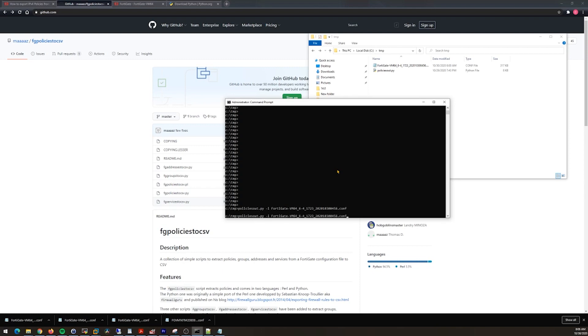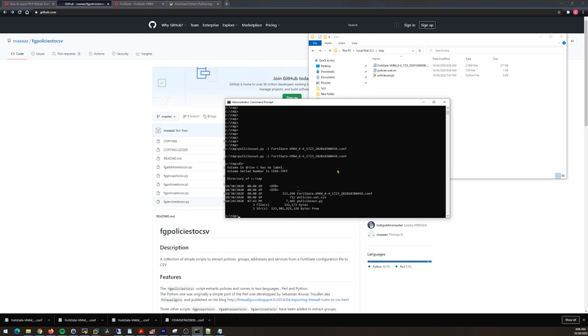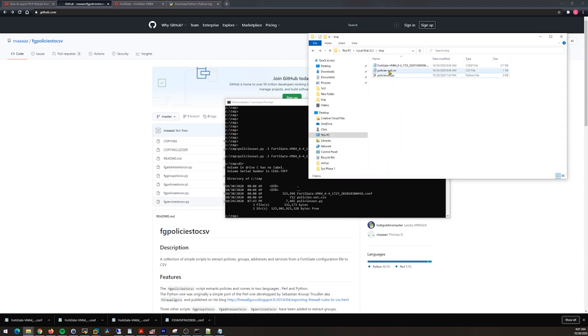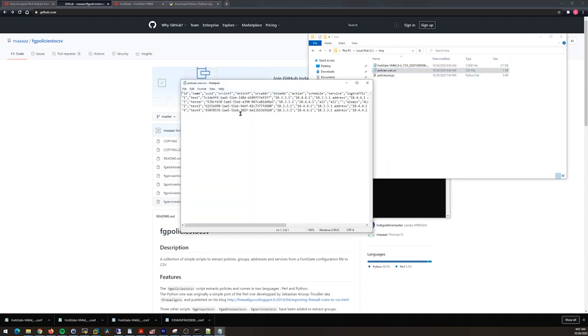Then running, you know, policies, I named it policies_out.py, -i, and then you give it the configuration. Once you do that it runs. Now you can see I have a new file there: policies_out.csv.